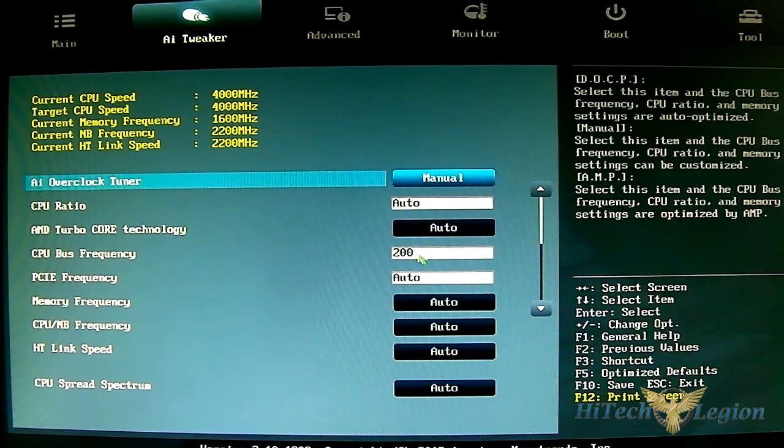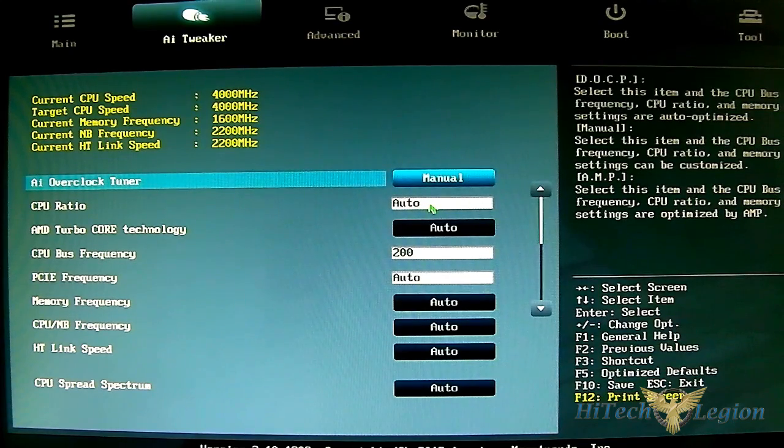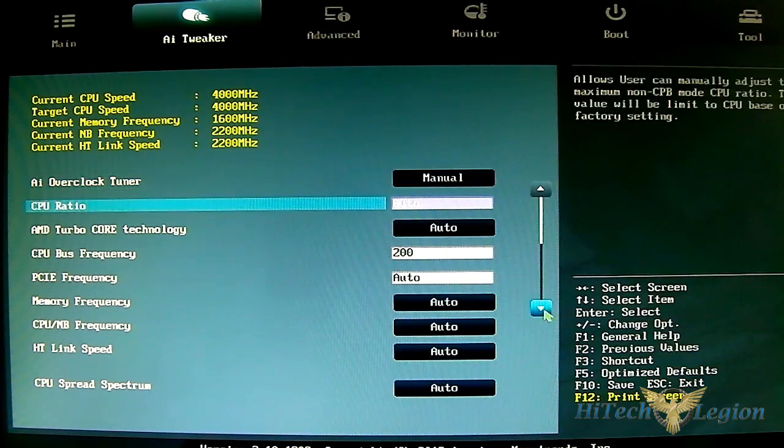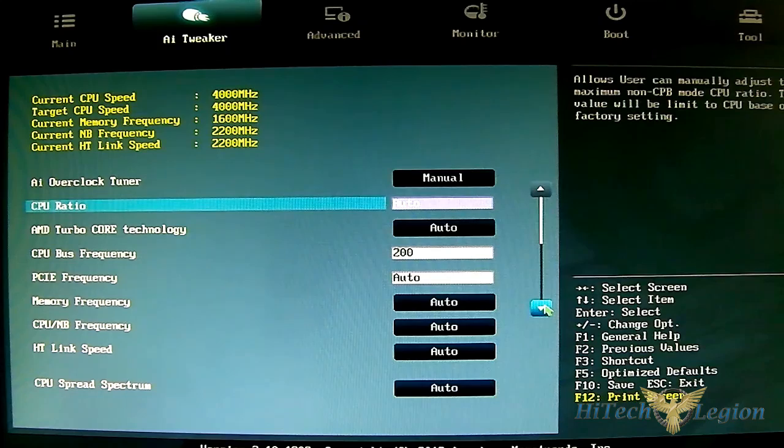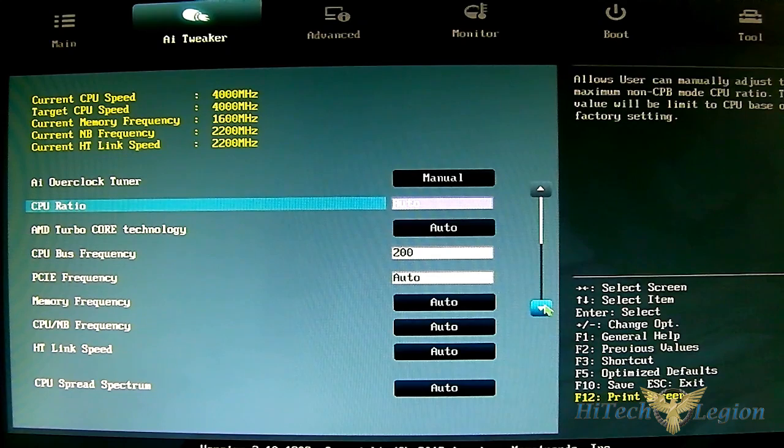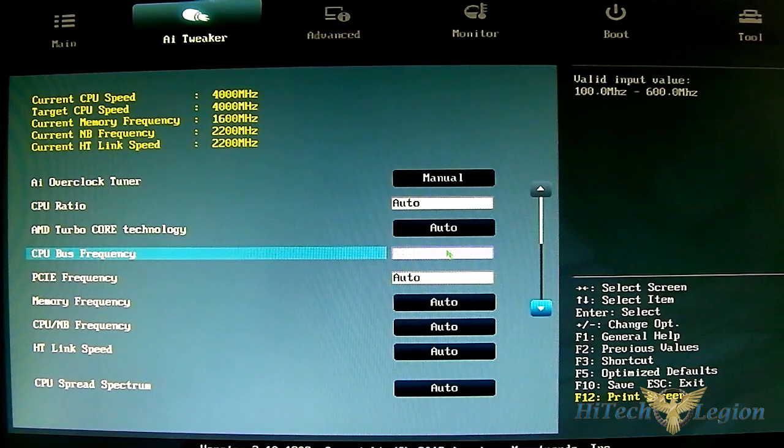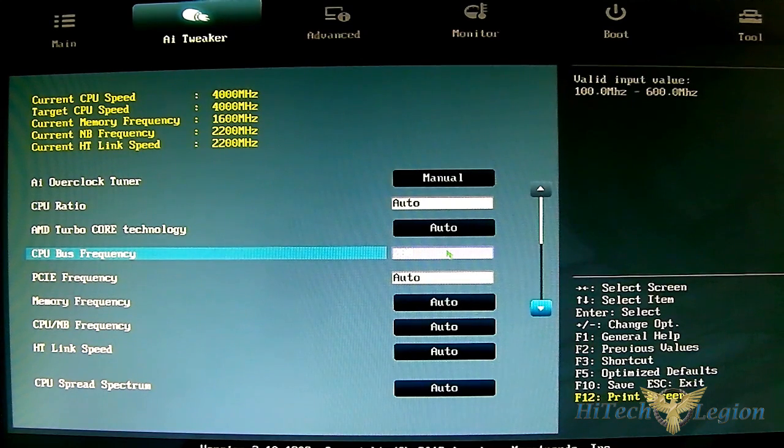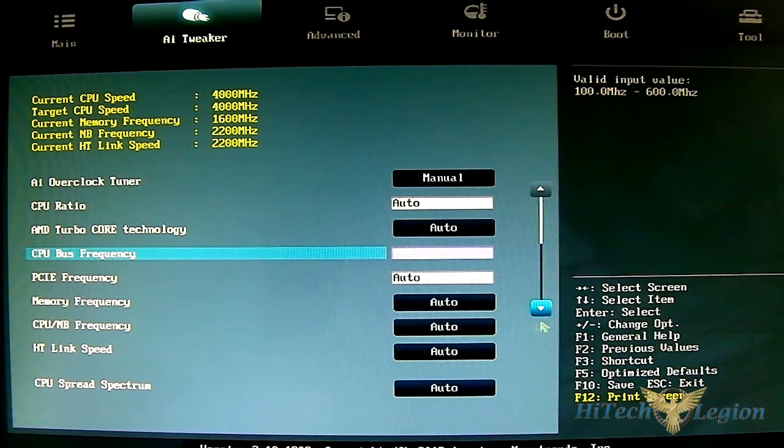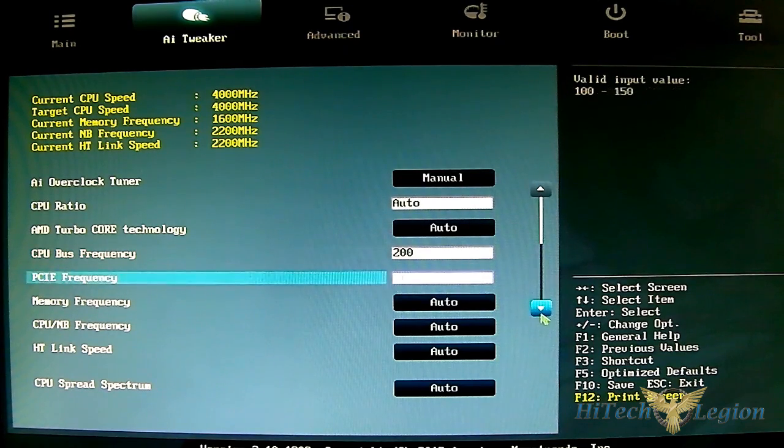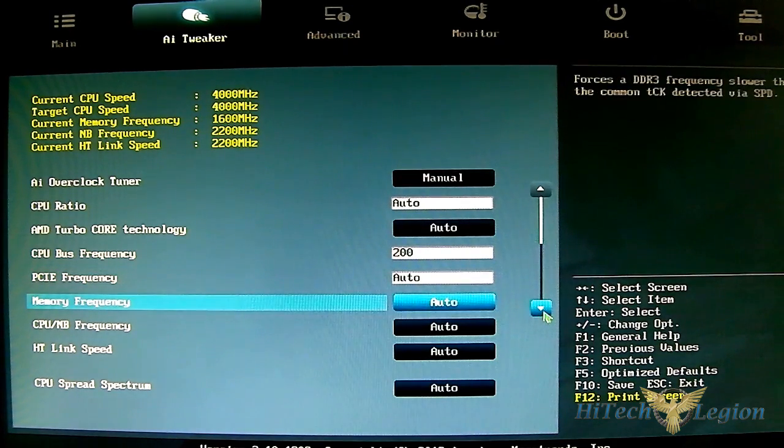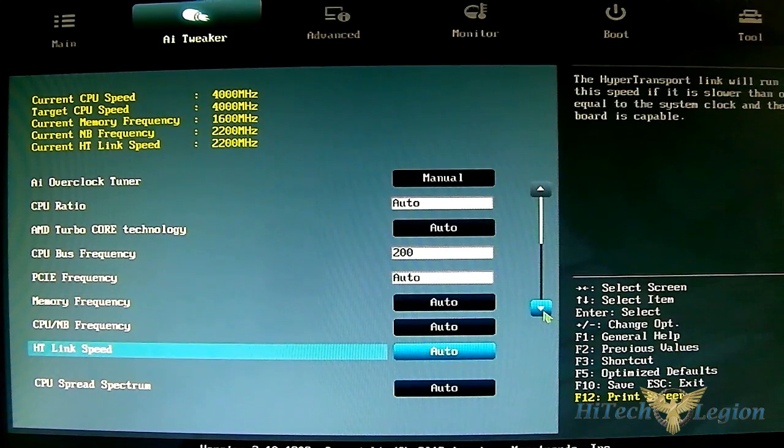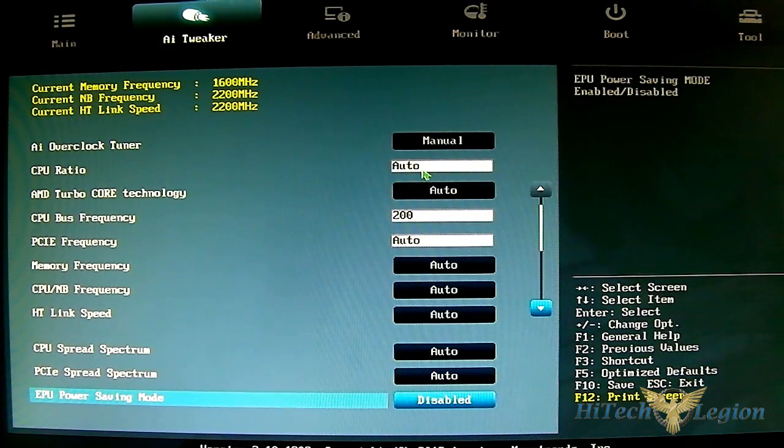Bus frequency is your base clock and CPU ratio is your multiplier - different motherboards use different terms but you get the idea. These are the two main options that will significantly increase or decrease your clock speeds. We're using the FX8350, the highest end Piledriver or Vishera processor from AMD's FX processor line. They're unlocked processors so you can adjust the multiplier, unlike the old Athlon ones and the old Phenom non-black editions.